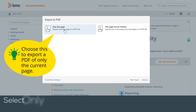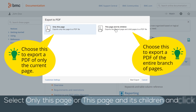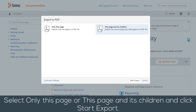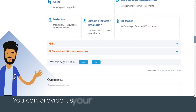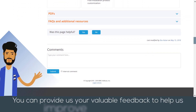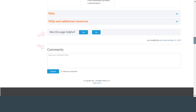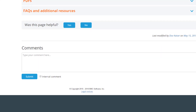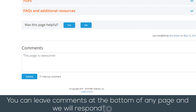You can export a custom PDF of the page or branch of the space. Select only this page or this page and its children, and click Start Export. You can provide us your valuable feedback to help us improve our documentation by leaving comments at the bottom of any page, and we will respond to you soon.